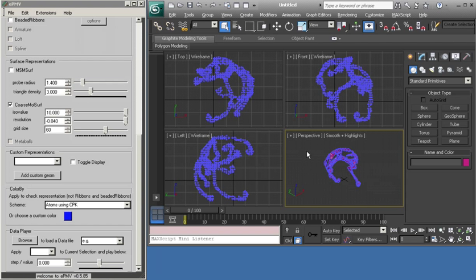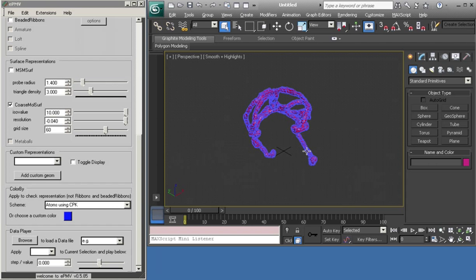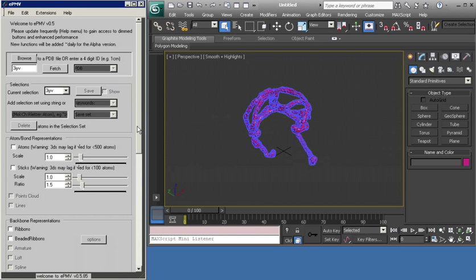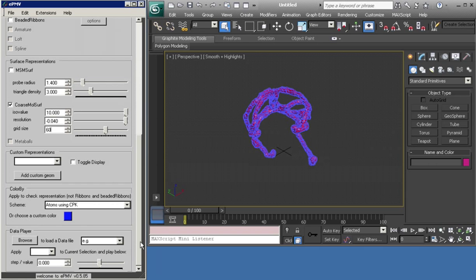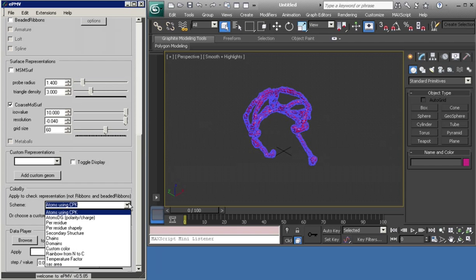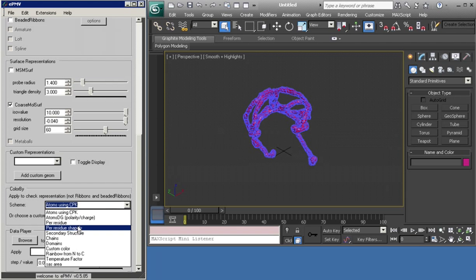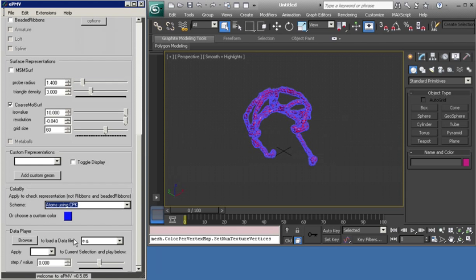Let's turn on. We're going to color this by chain. Great.